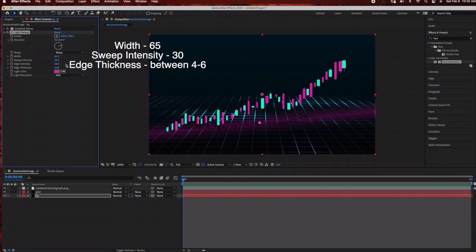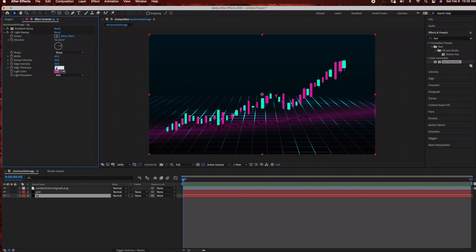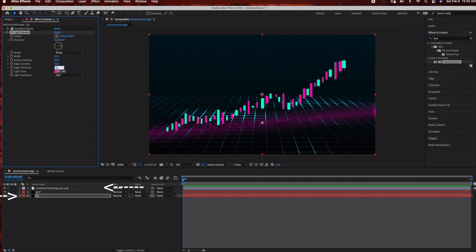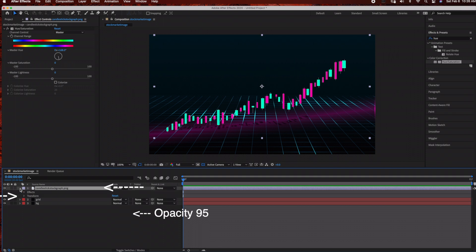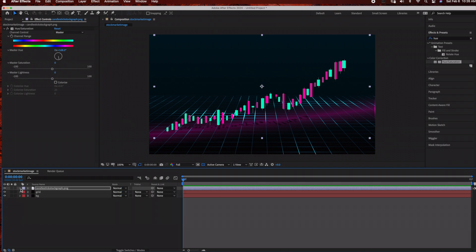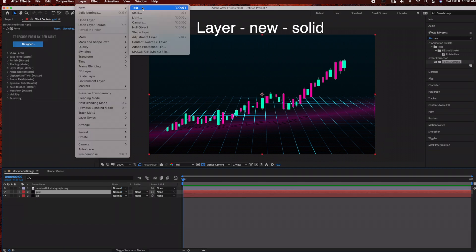Now I'm adjusting the Light Sweep settings: bringing the width up to 65, sweep intensity up to 30, and leaving the edge thickness at four. Then I'm going to go to my candlestick layer and bring the opacity down to 95. Now we have one more step — I'm going to create one more solid layer: Layer > New > Solid. I'm going to create some stars in the background using that pink color.